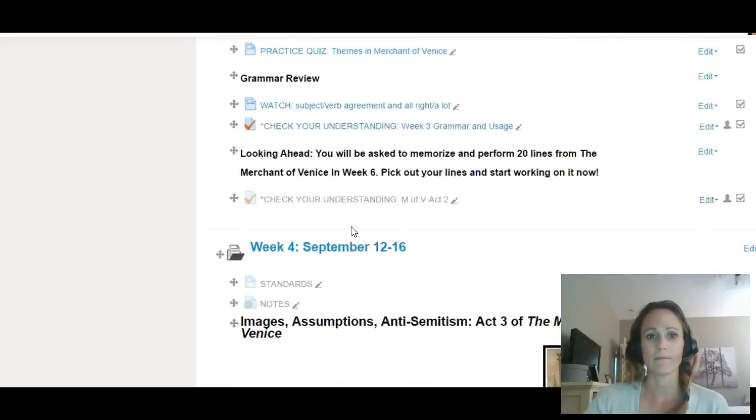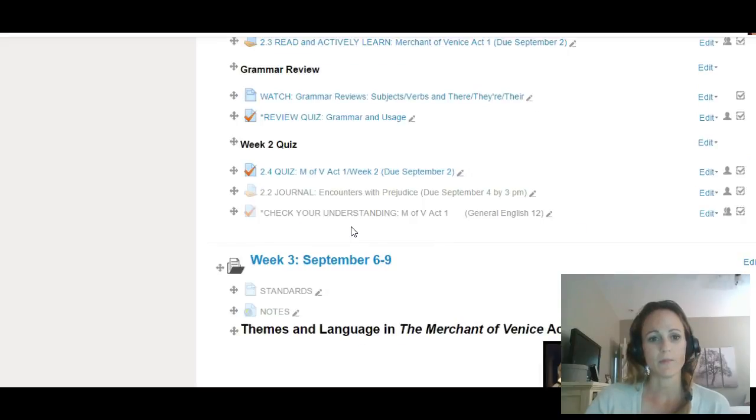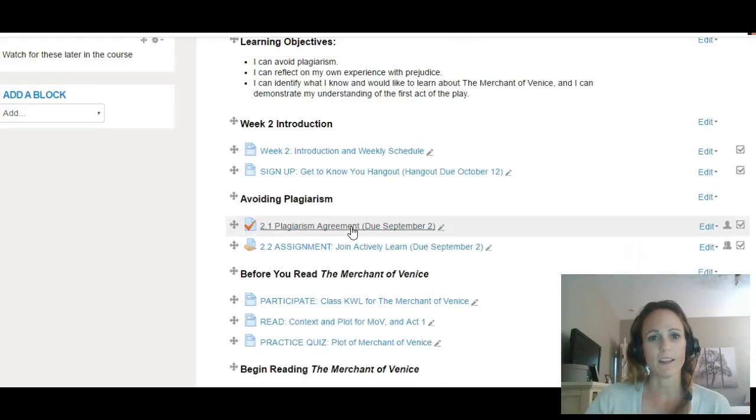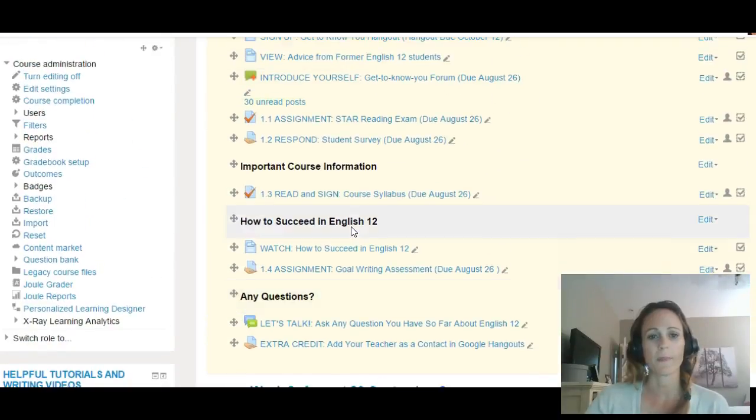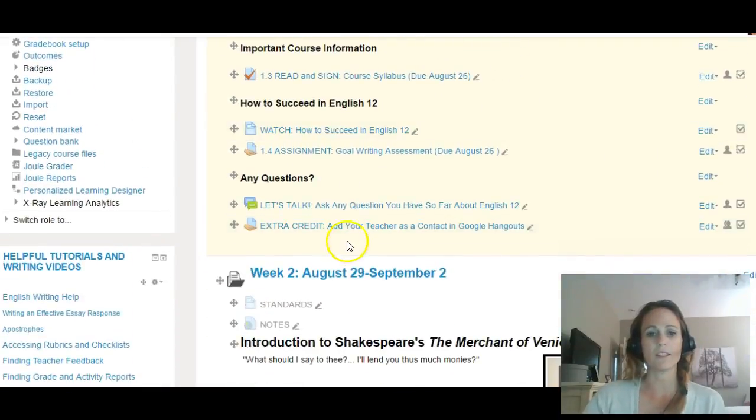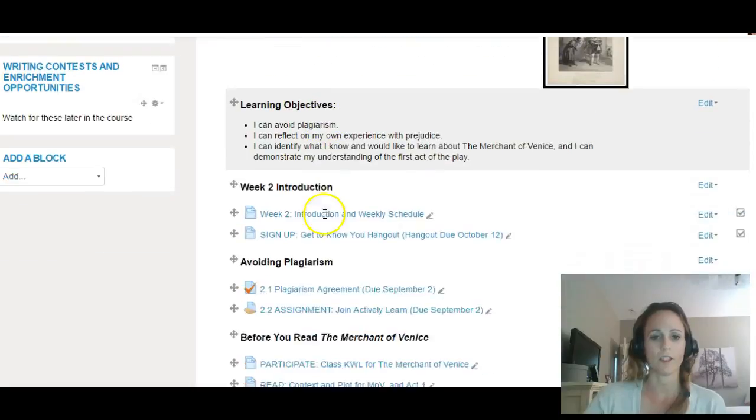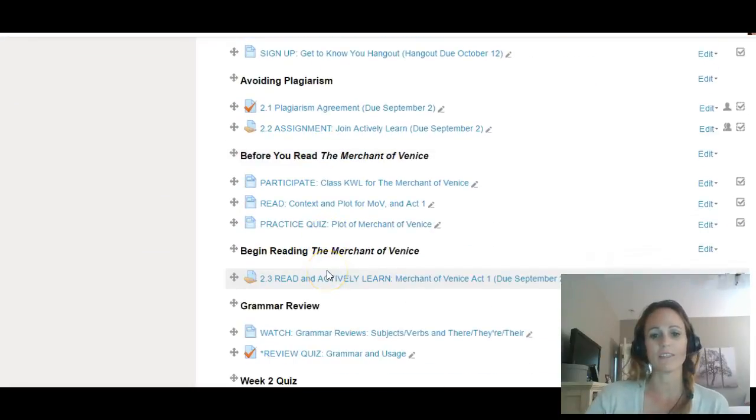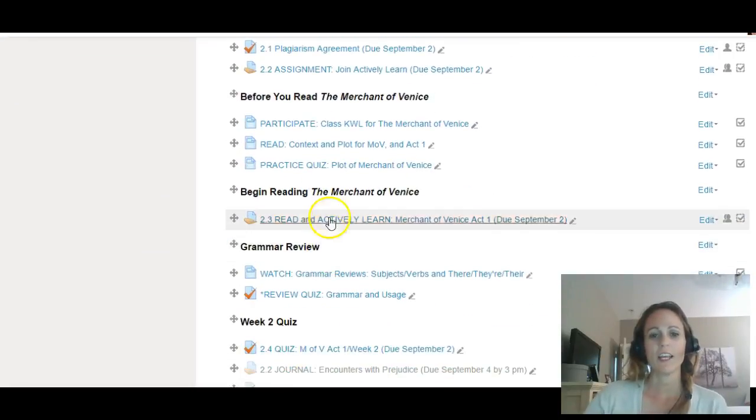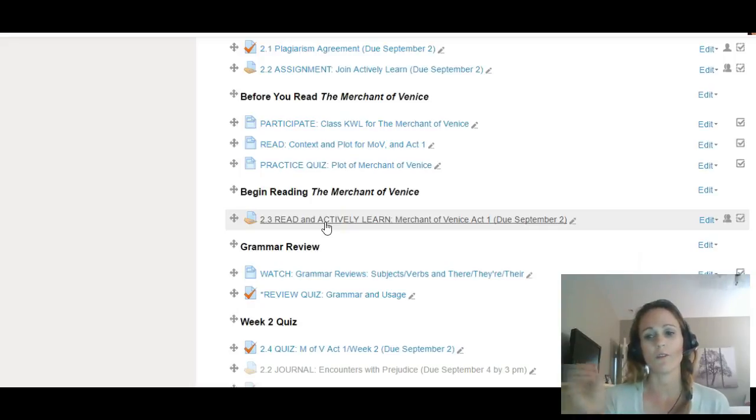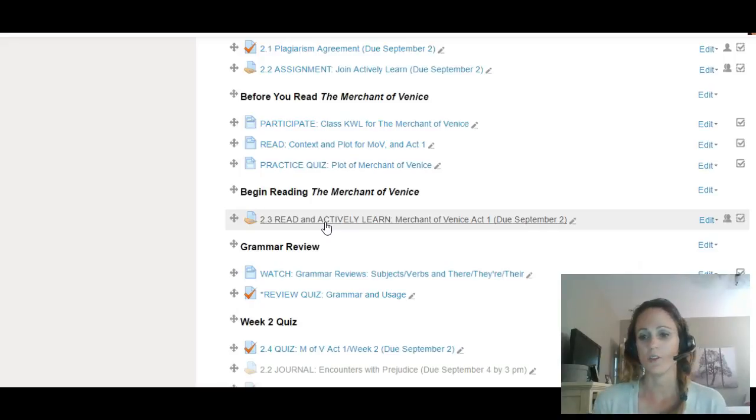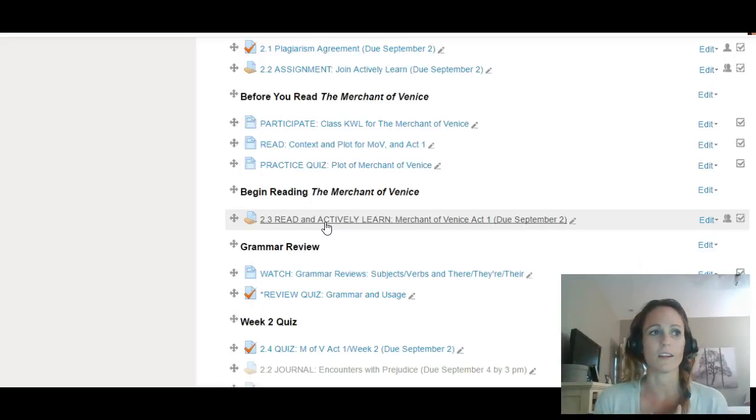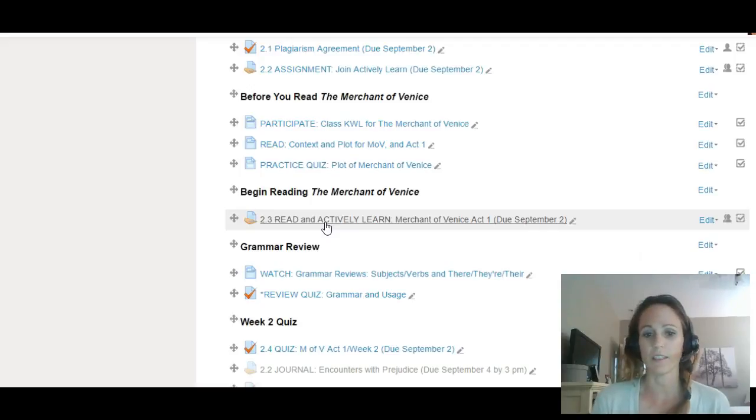Let me go back to week two, see what else we have. I think that's it for the week. Just remember as you do your Actively Learn, you will answer the questions that are in there, but you'll also go through and highlight your favorite passage. You will talk about things that are confusing and underline and look up words that you didn't understand.